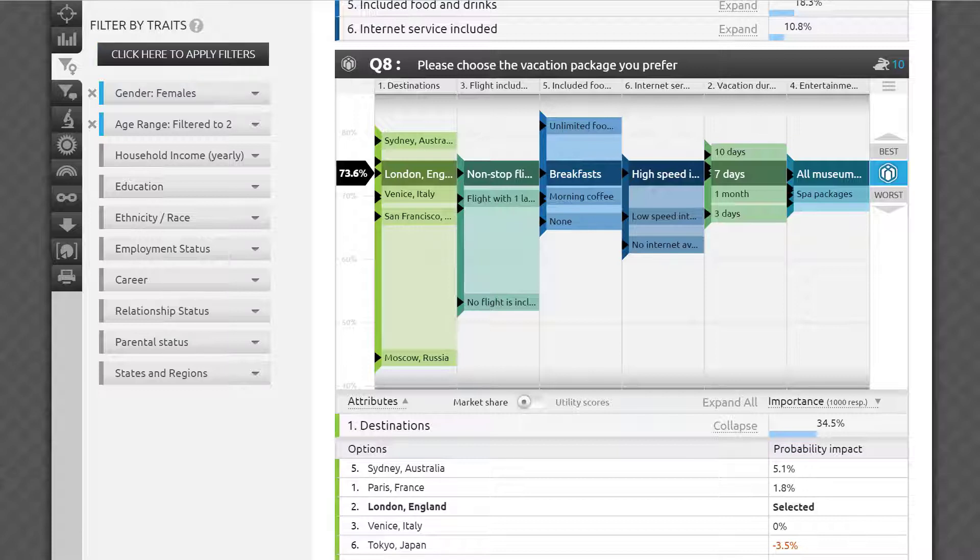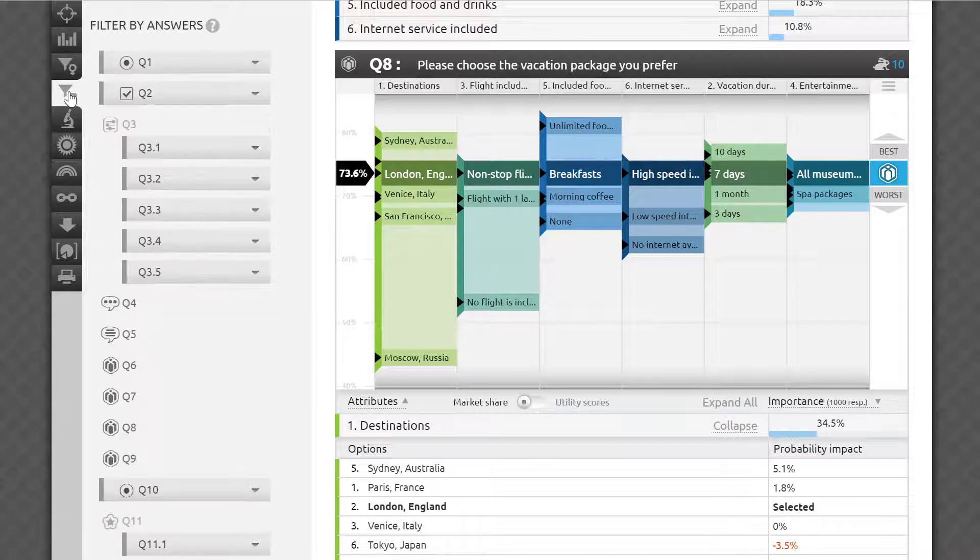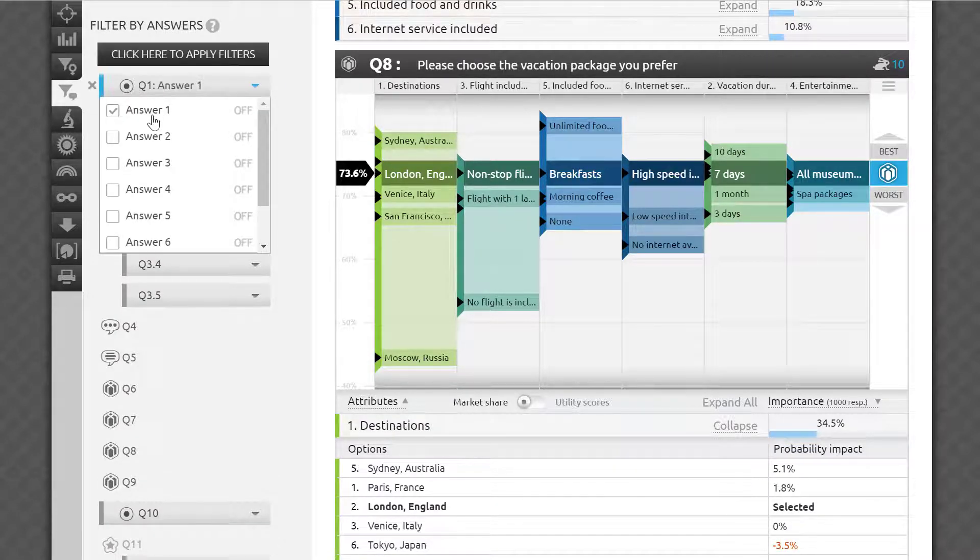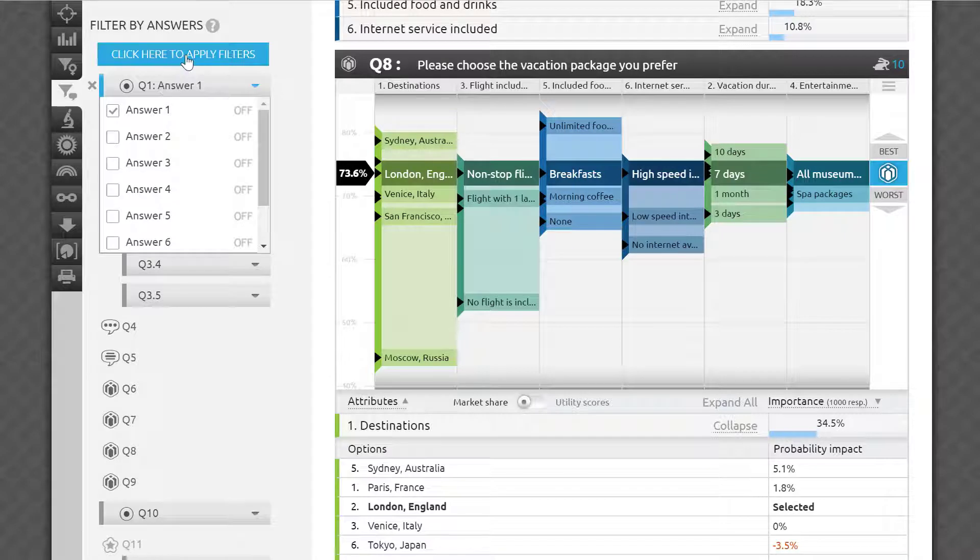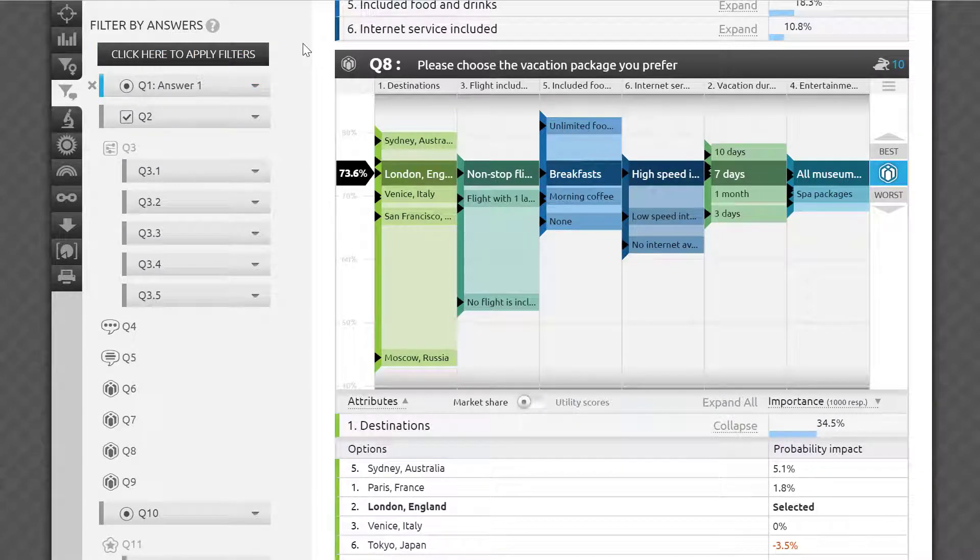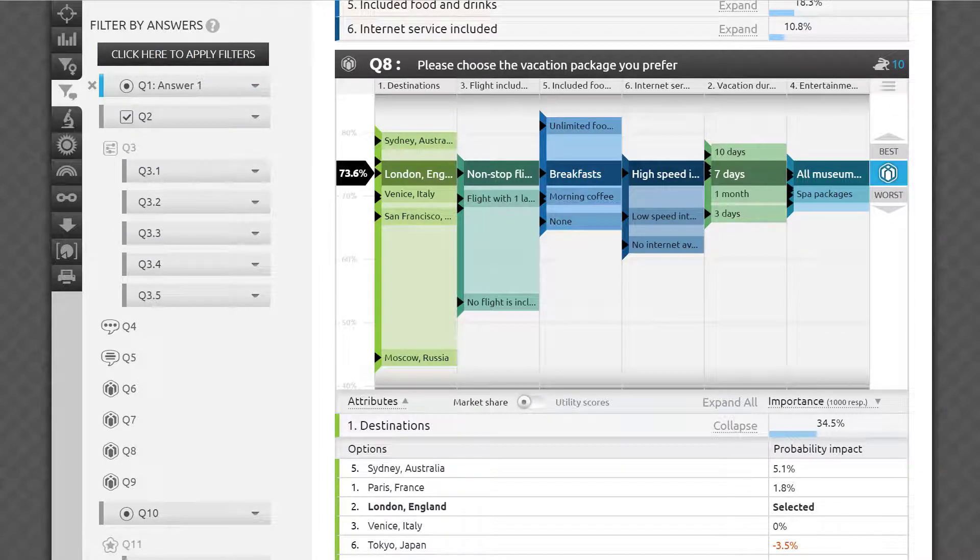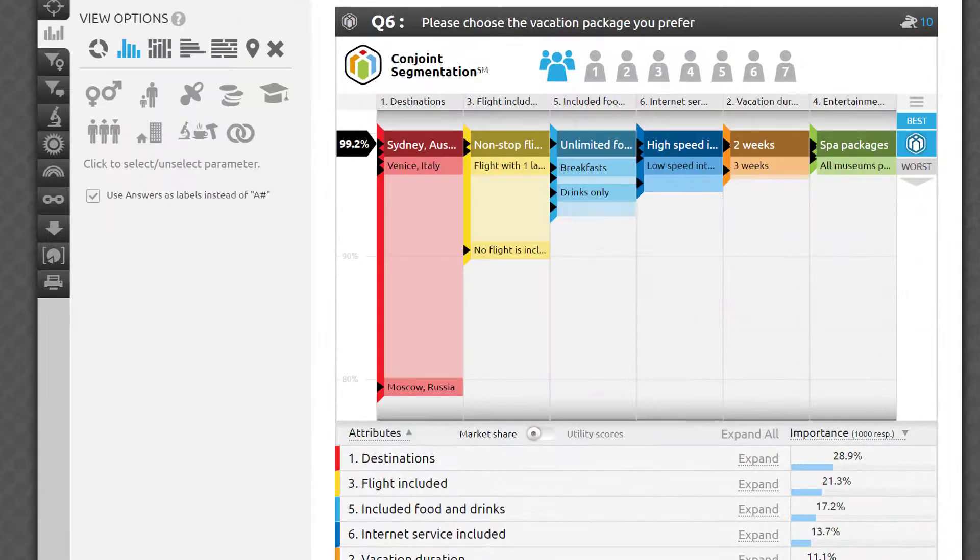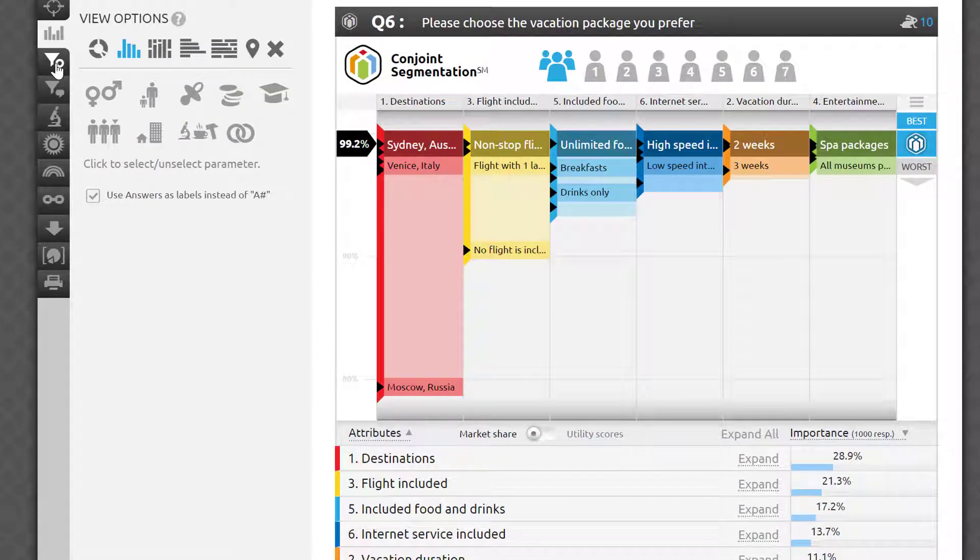You can see, for example, how perception of the tested attributes and options, as well as the overall package strength, varied between genders or among age groups. You could even select a subset of respondents, such as those who travel most frequently, and view their overall perspective on the conjoint simulator. It's an infinite what-if engine, readily available to you. Everything I just showed you is applicable to both conjoint express and conjoint segmentation tests.